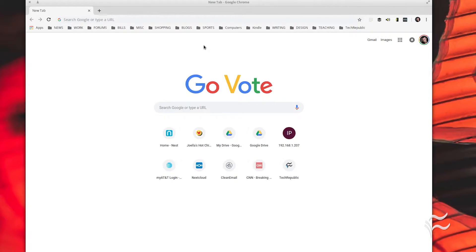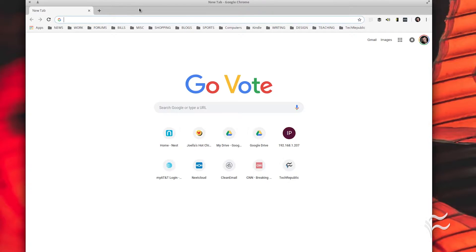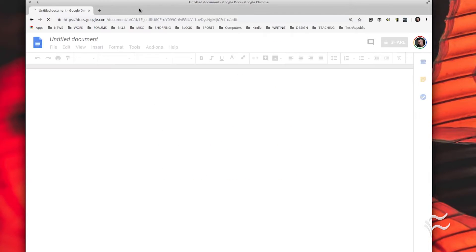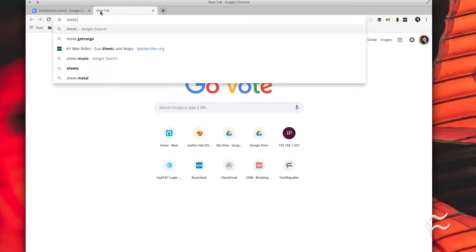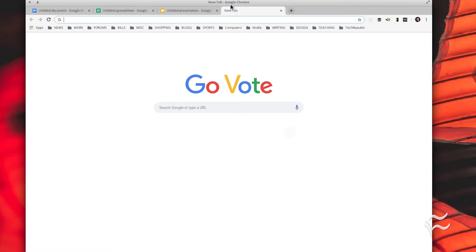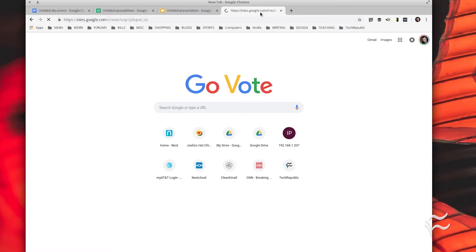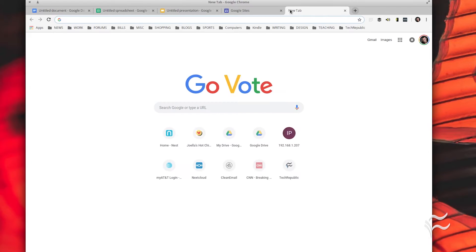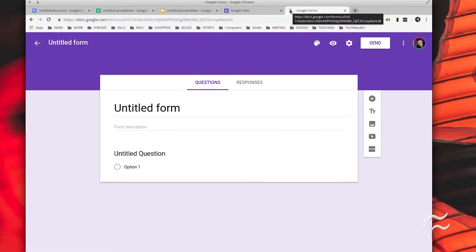It's really that simple. From your browser, type one of the following to open a new blank Google document: doc.new, sheet.new, slide.new, site.new, form.new.